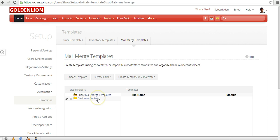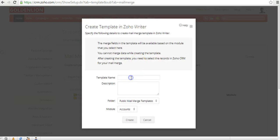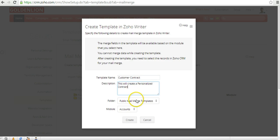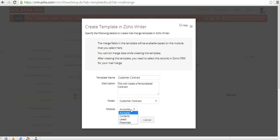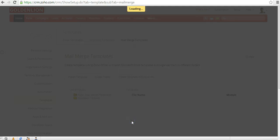The folder has been created. Now let me go ahead and create the template using Zoho Writer. Click on Create Template and give it a name — 'Customer Contract.' In the description, you can write what this template is supposed to do: 'This will create a Personalized Contract.' It will be stored under the Customer Contract folder. In the module section, you can select which module's fields will be used — I'm selecting the Potentials module. Click on Create.